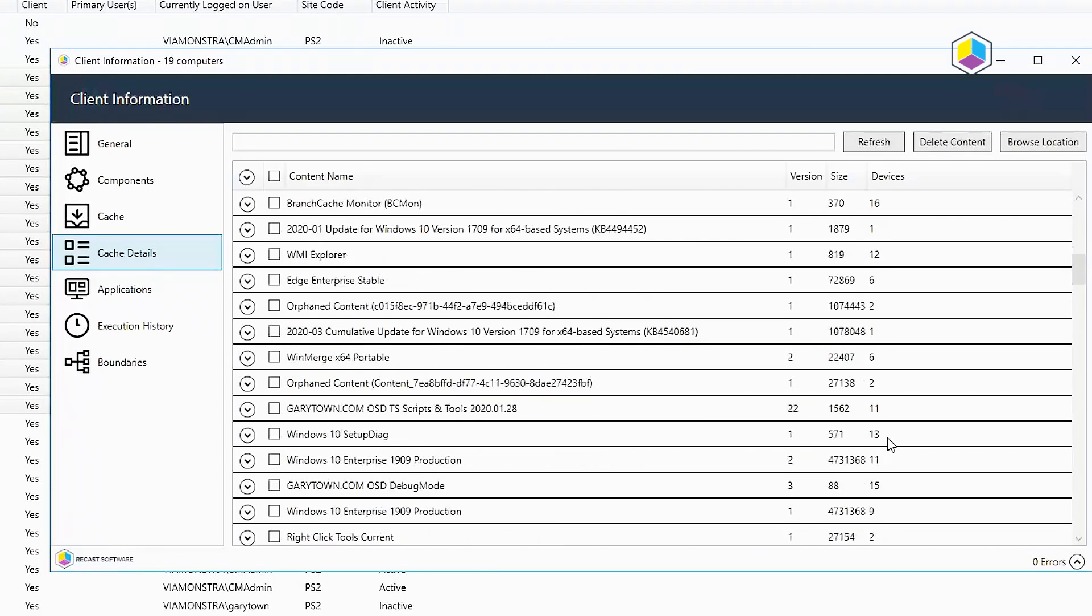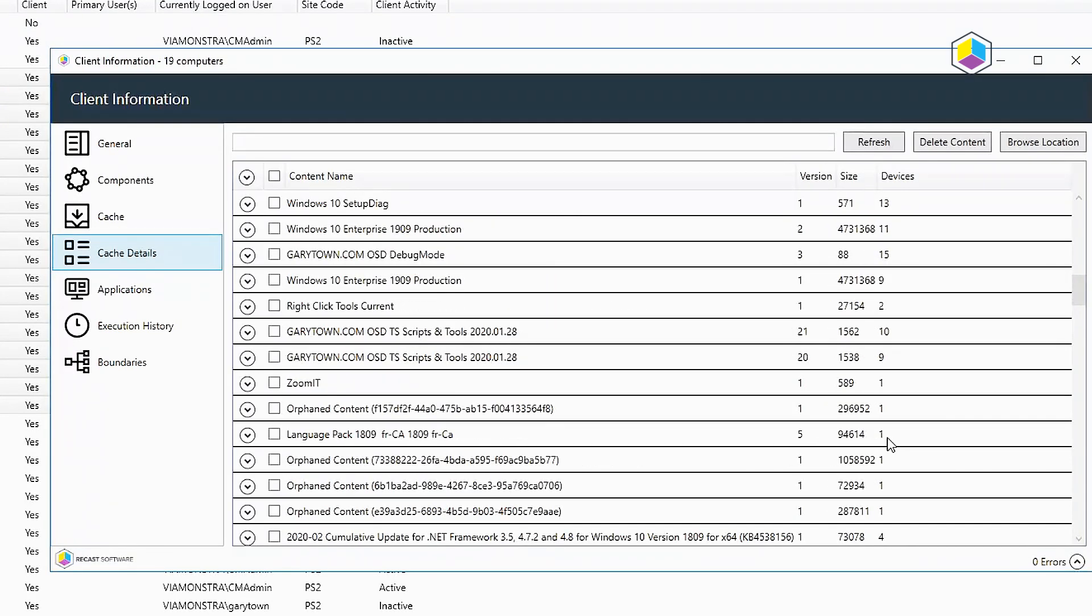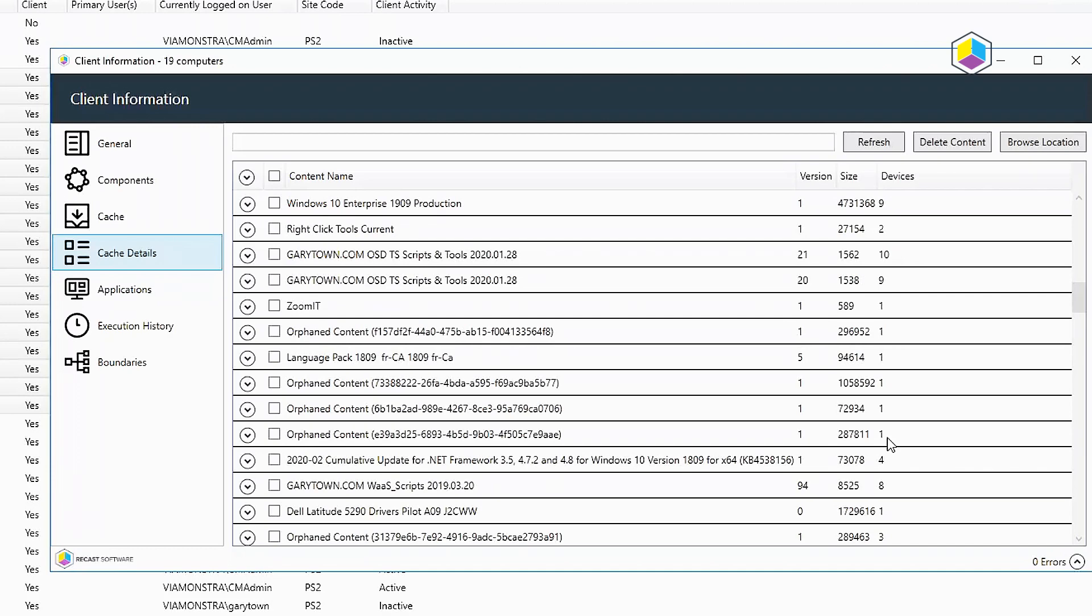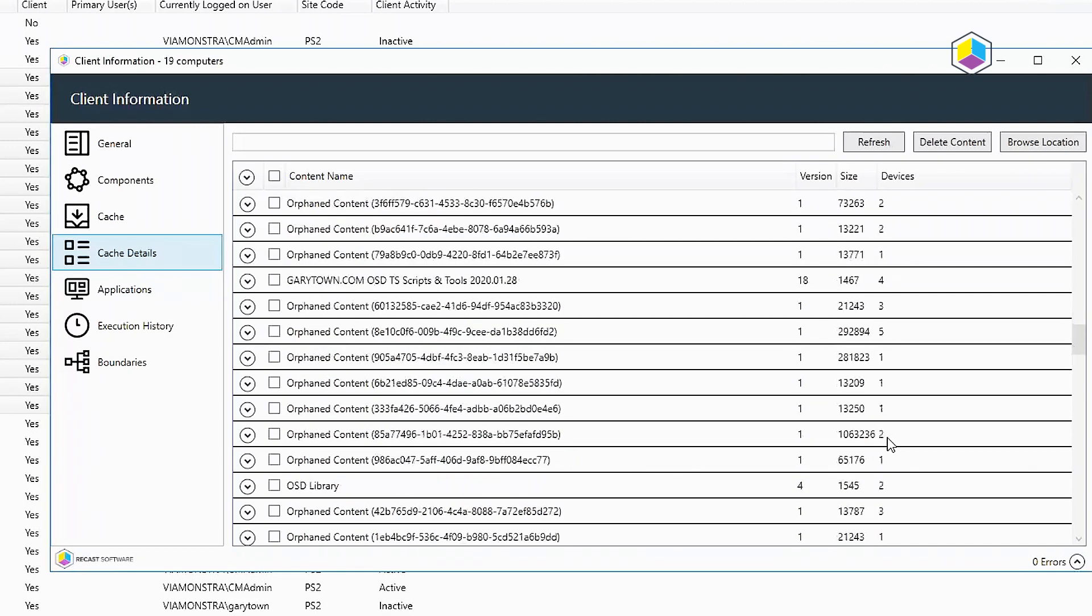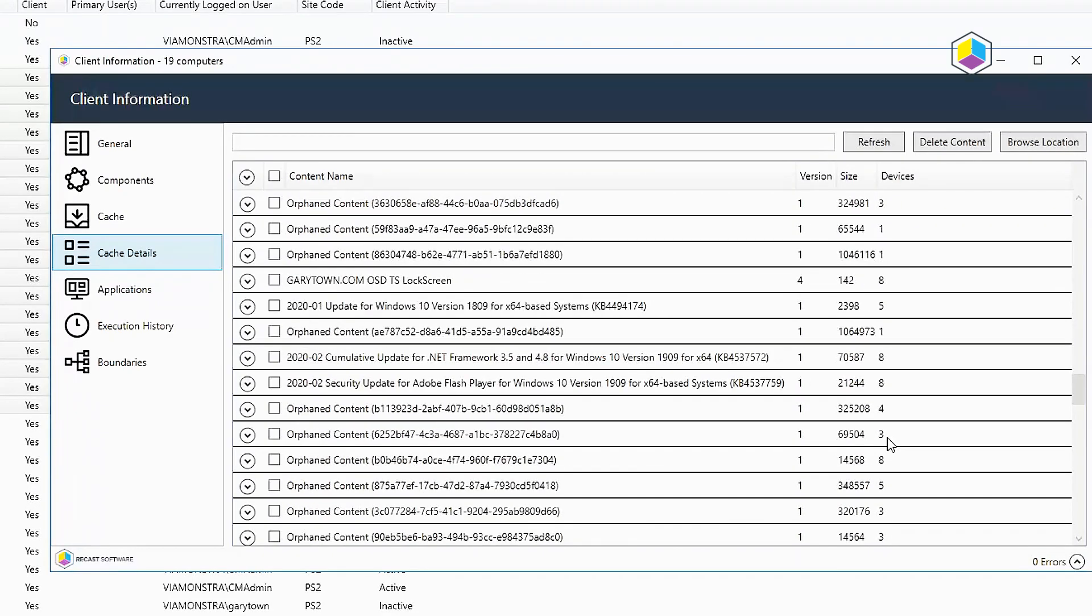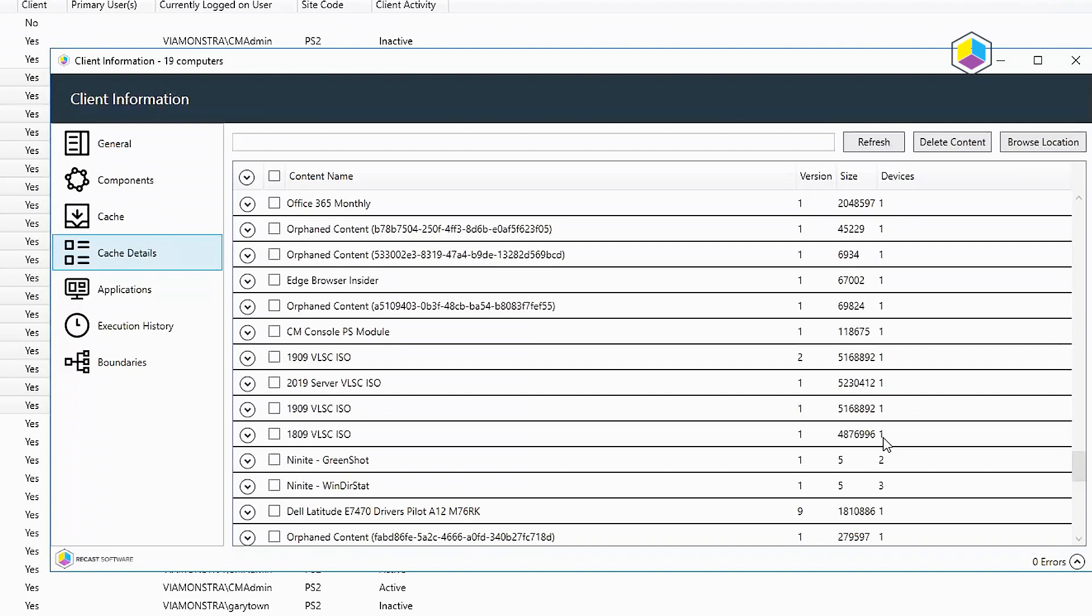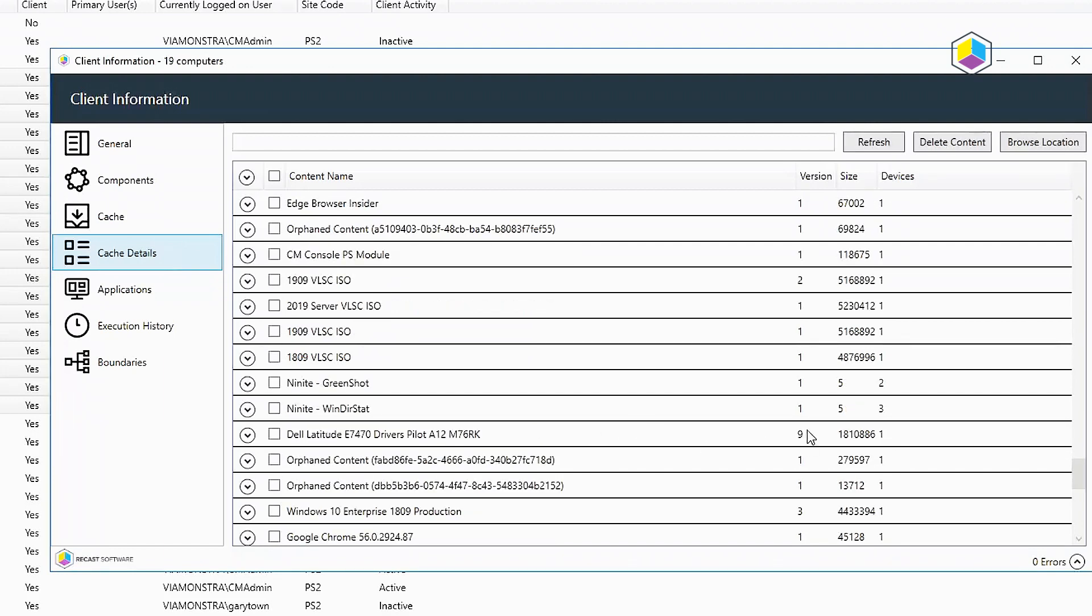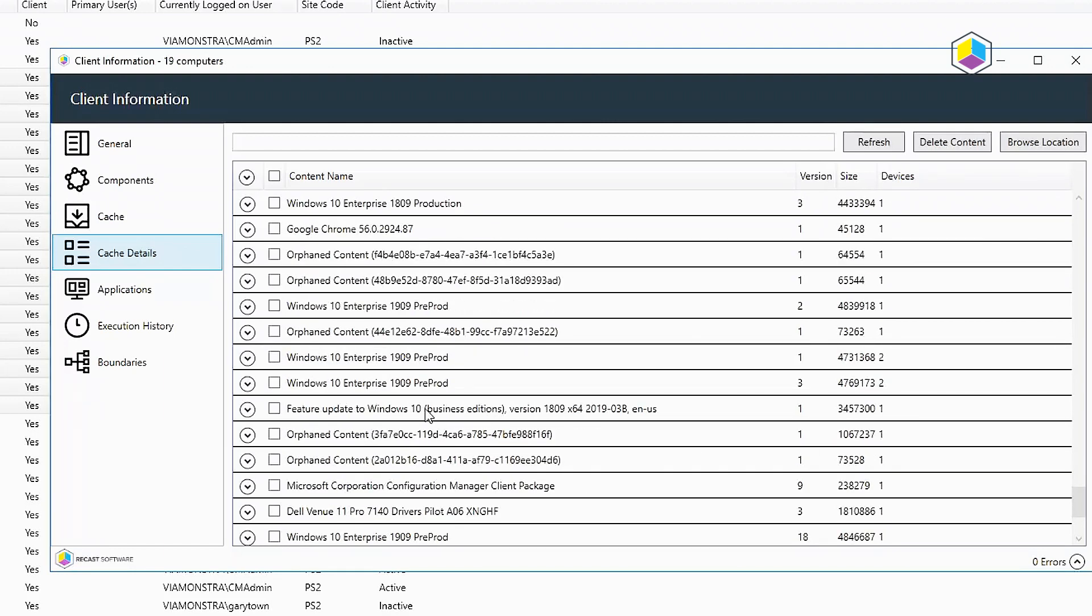Now, in an earlier demo, I cleaned up some rather large files. Let's see if I've got anything here. All right. Windows 10 1909 pre-prog devices 2 versions 1 and 3.